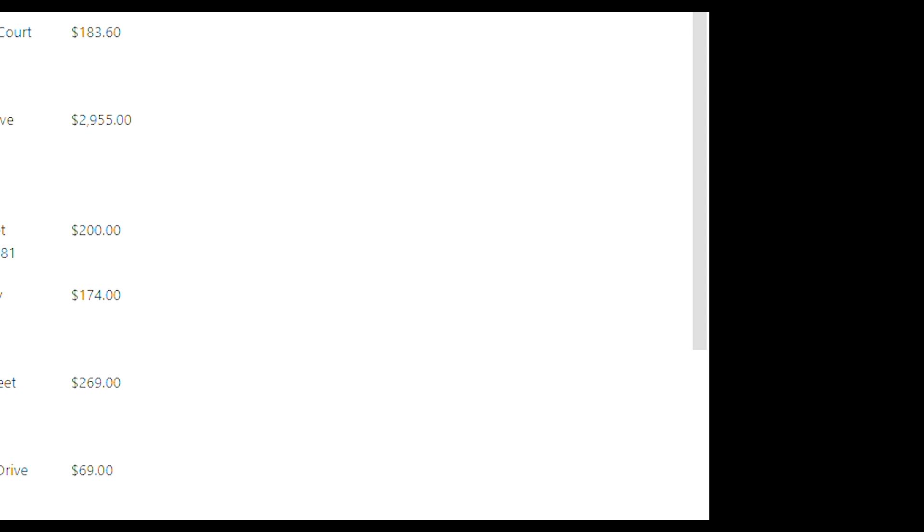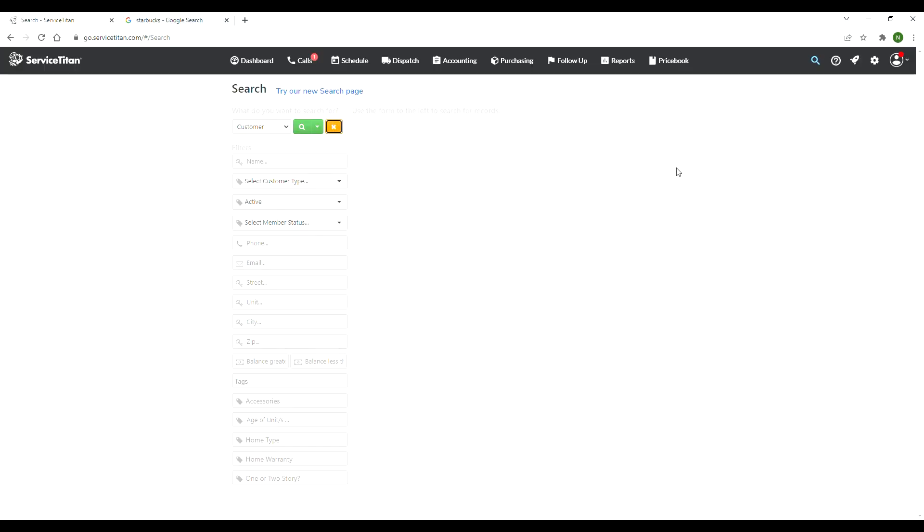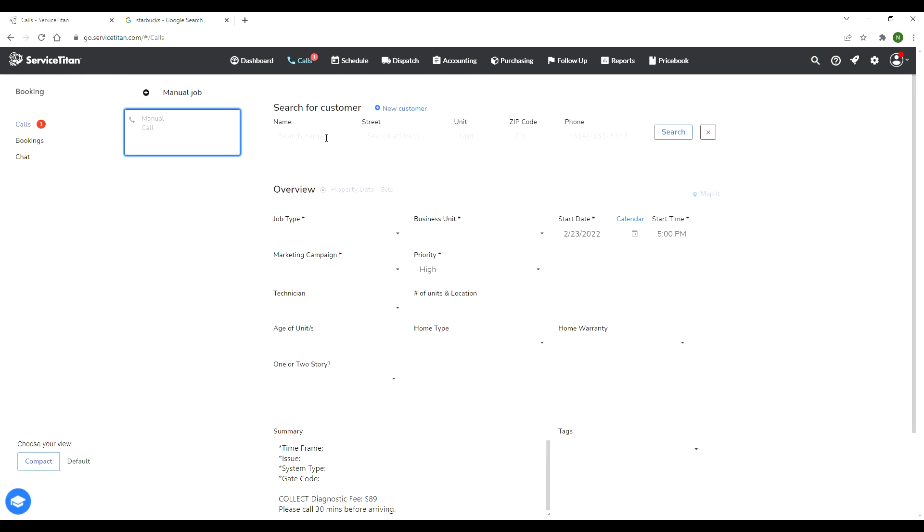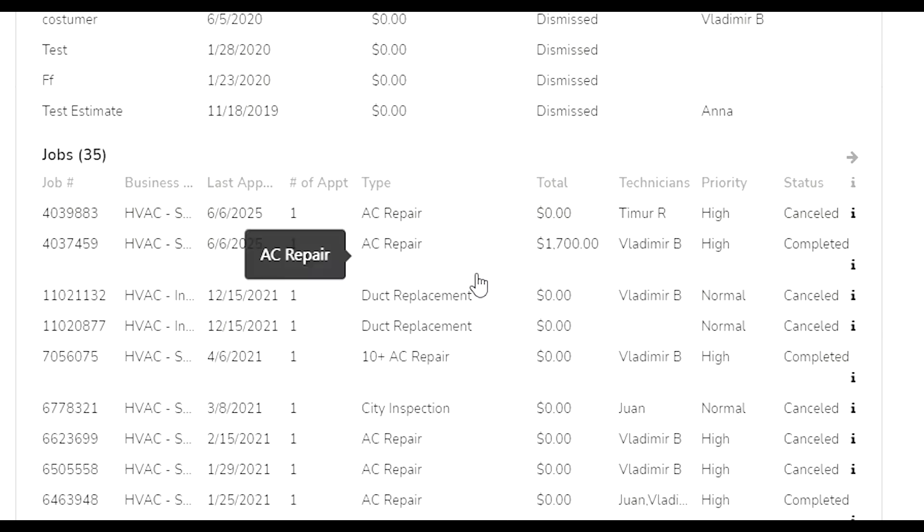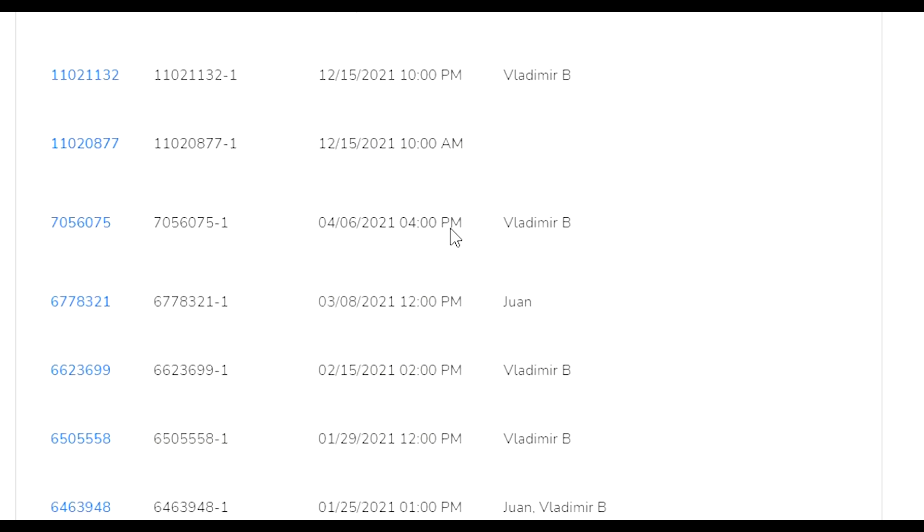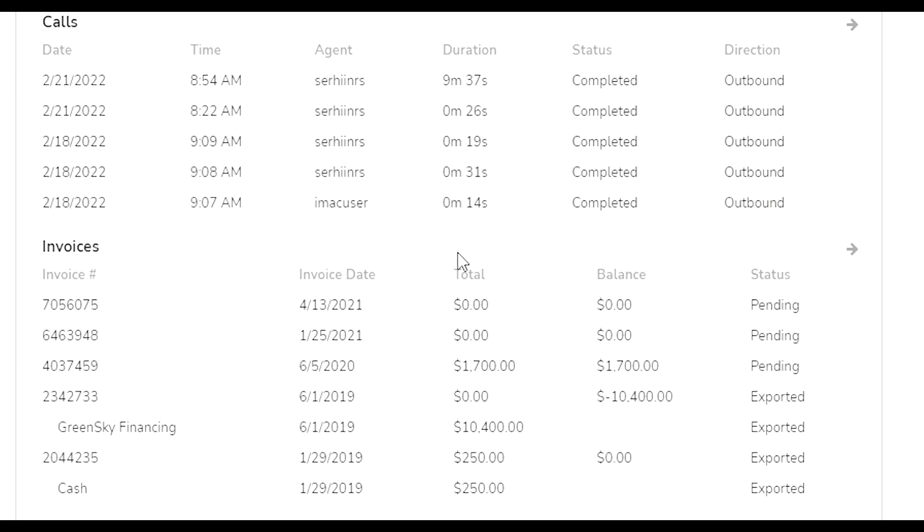Really extensive search over here. Customer management in general is really easy to use. When you're inside of the customer's profile there's also a lot of features that you can use. You can create projects, add membership, add payment methods, and you can look at all of their locations.